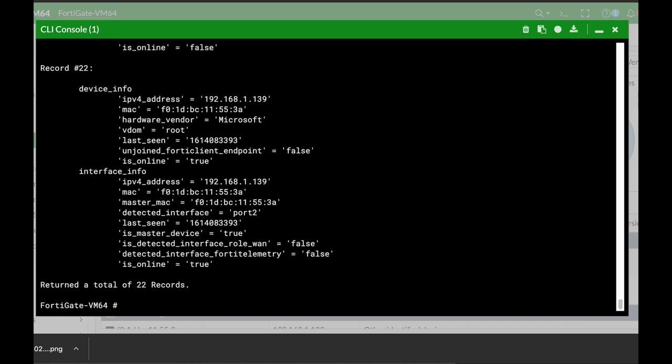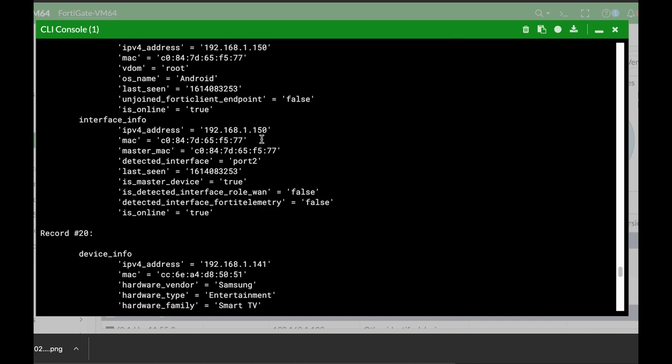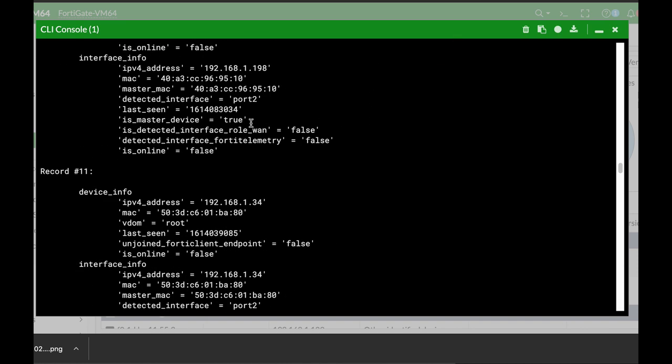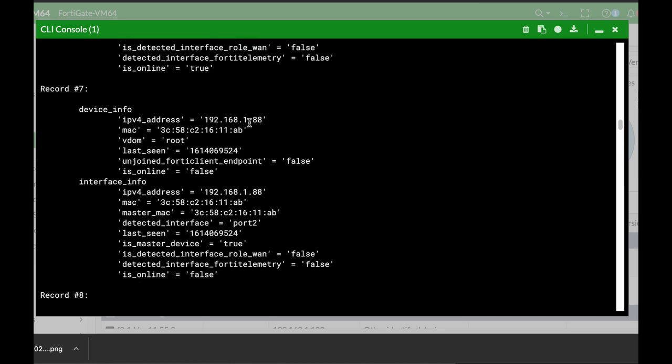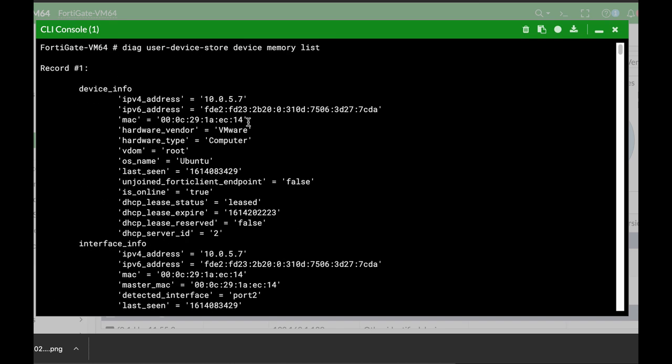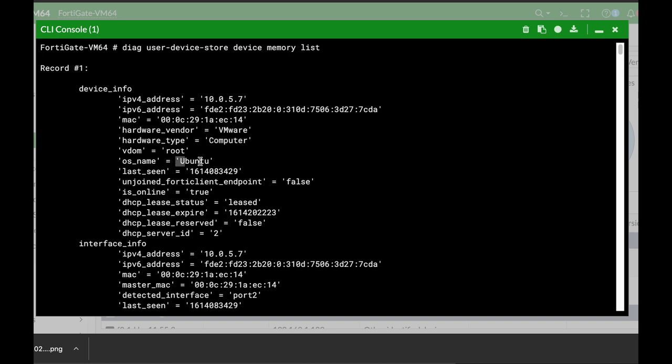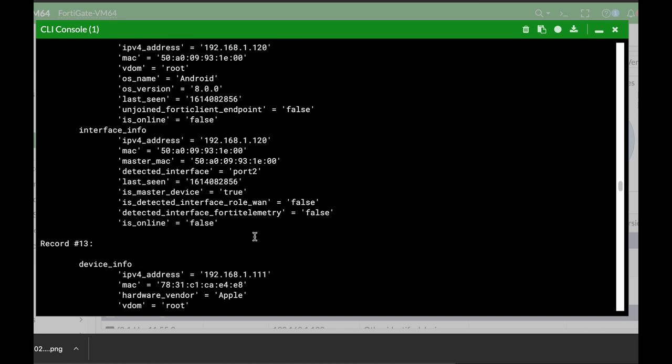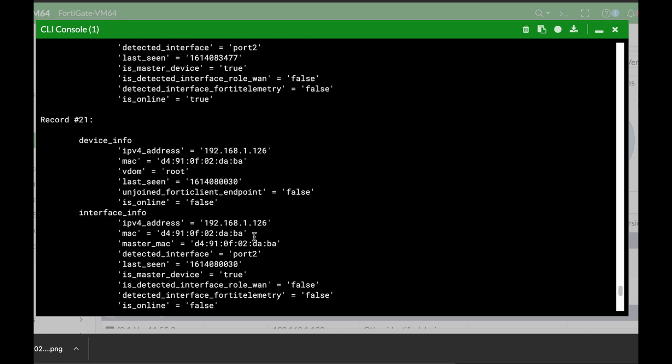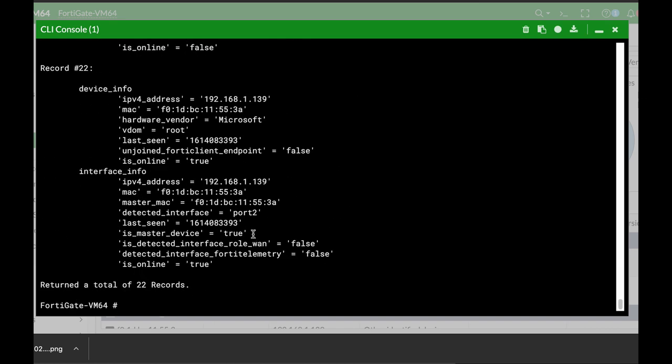This will list all devices that are actually on the FortiGate memory. You can see the IP address, you can see the MAC address, you can also see the vendor itself, the type of device, when it was last seen, the operating system, the hostname, and so on.